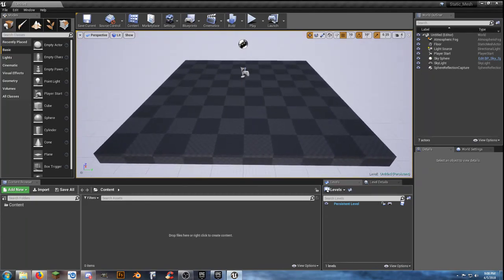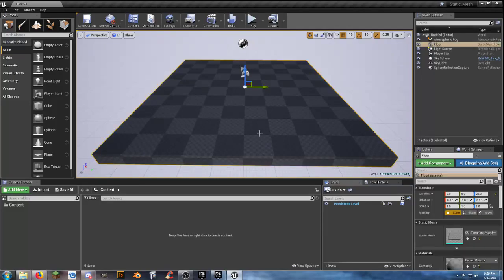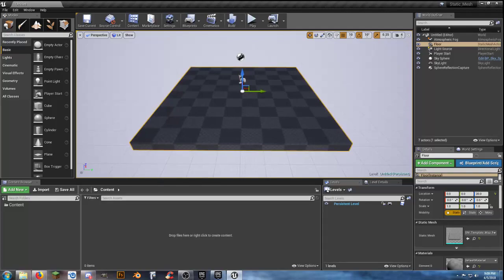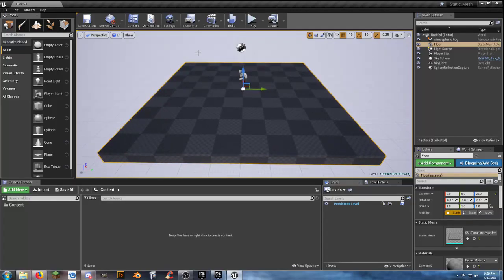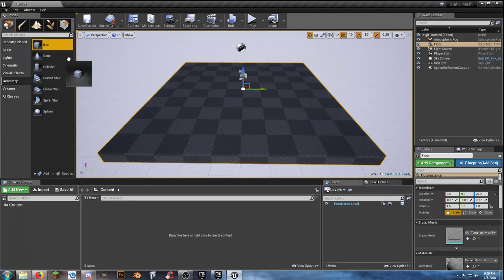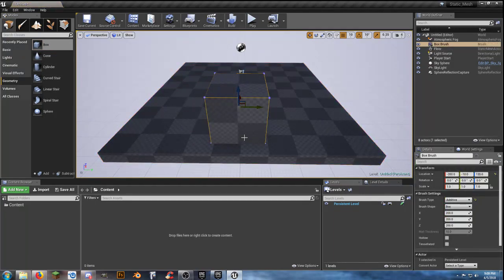To get started, the first thing I want to do to set up this example is go to Geometry, grab a box, drop it in there, and from there we'll shape it to be the same size we want for our base platform. We'll change our sizes to 1,000 by 1,000 by 50 and set location to 0, 0, 0.